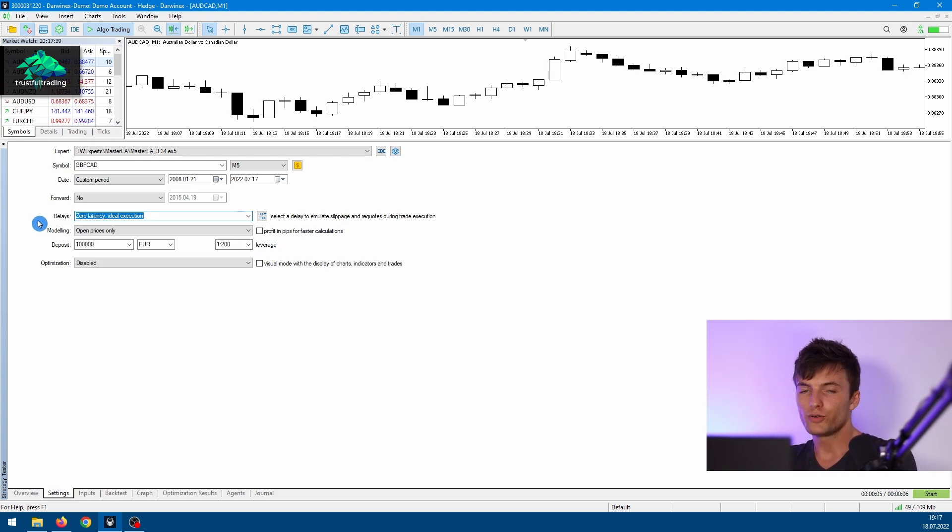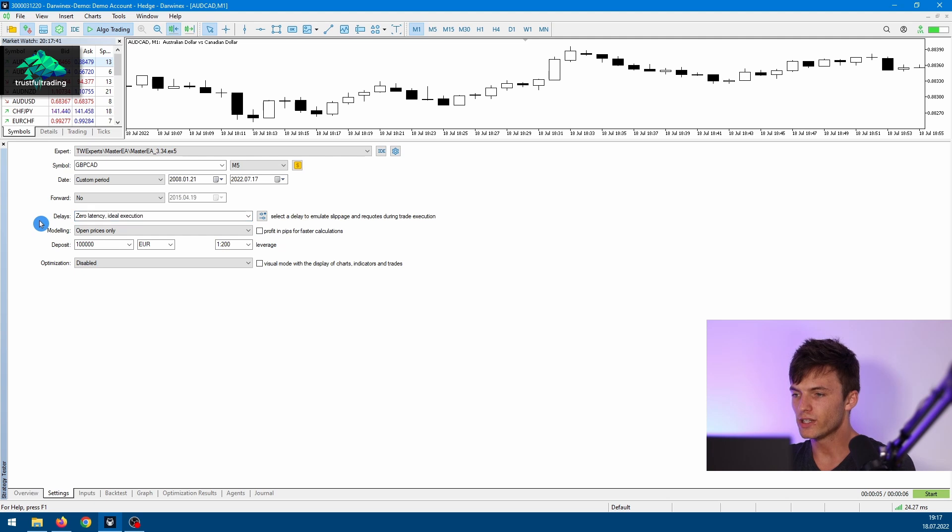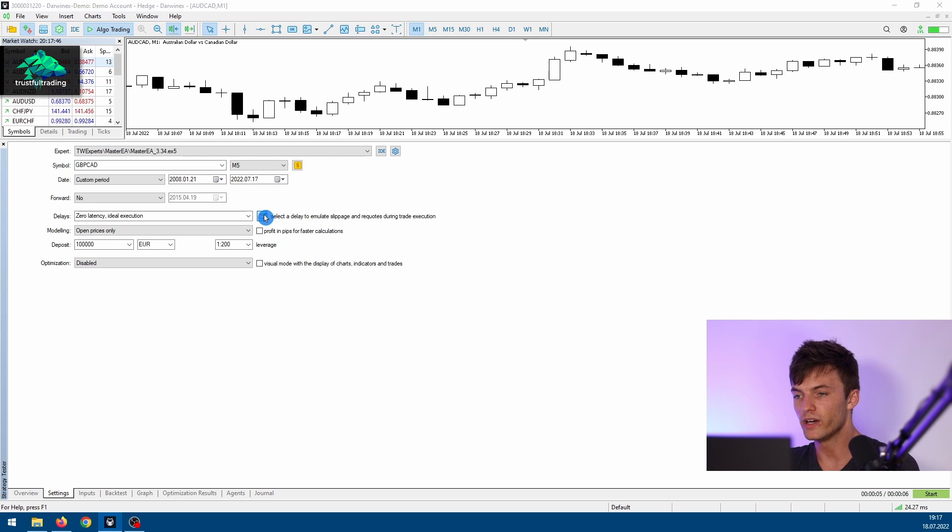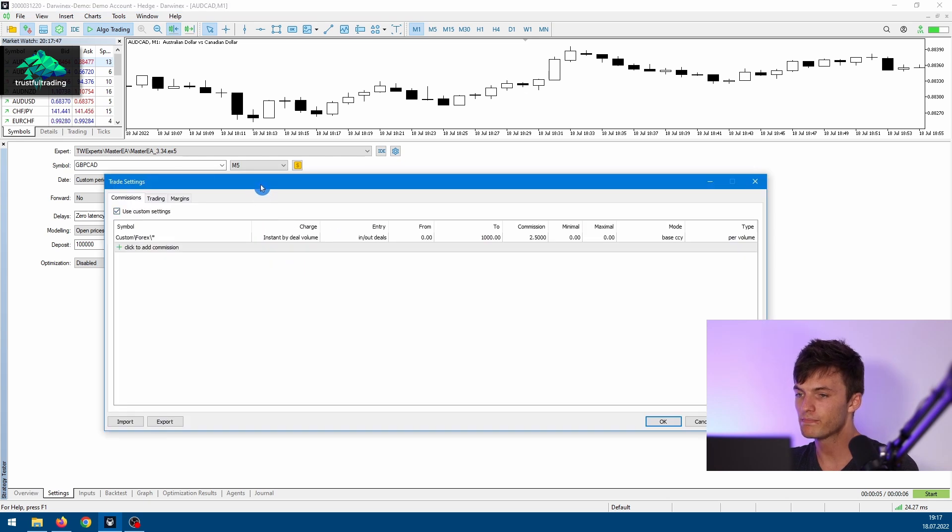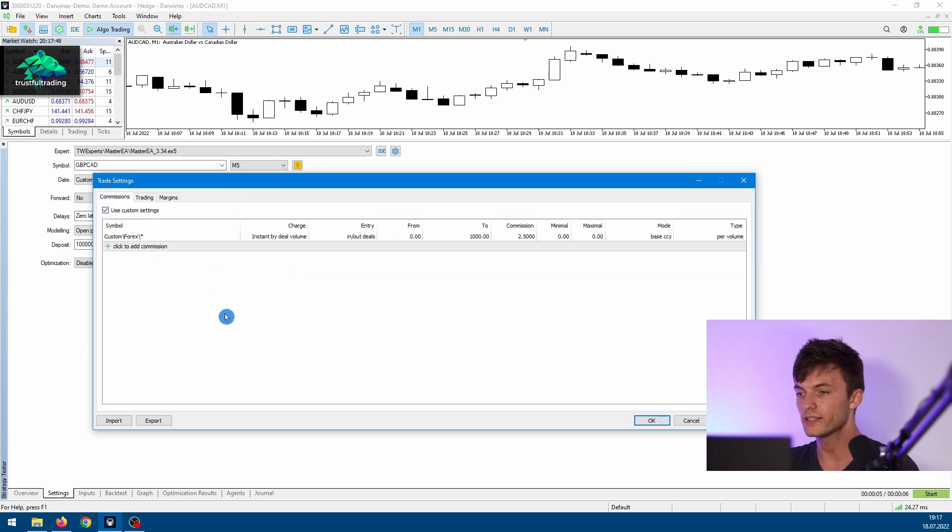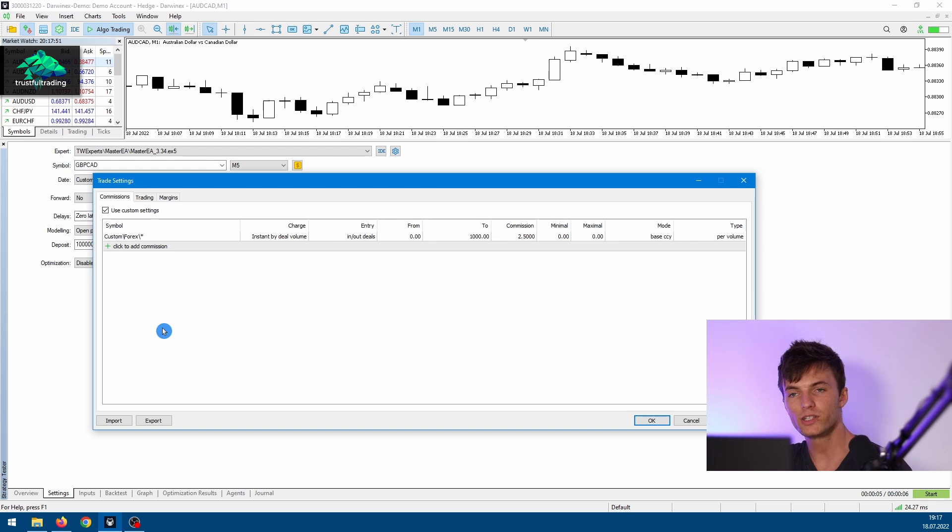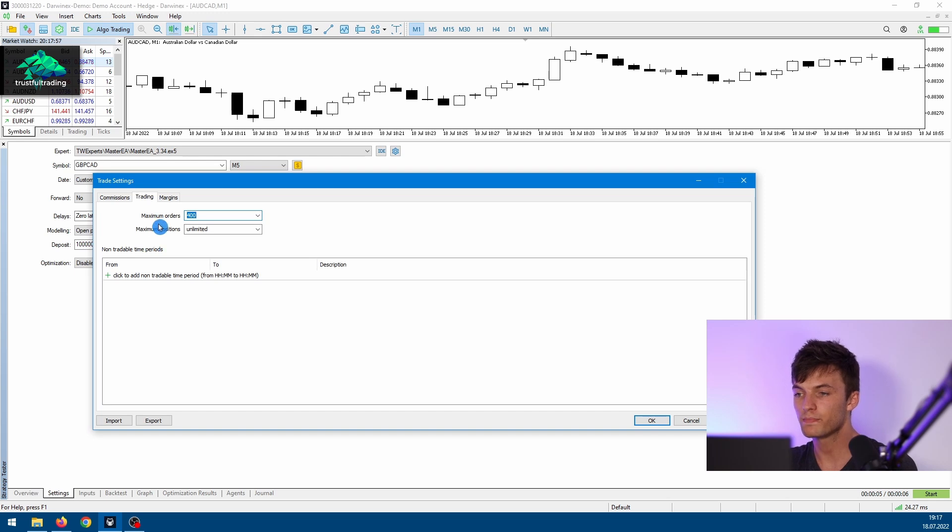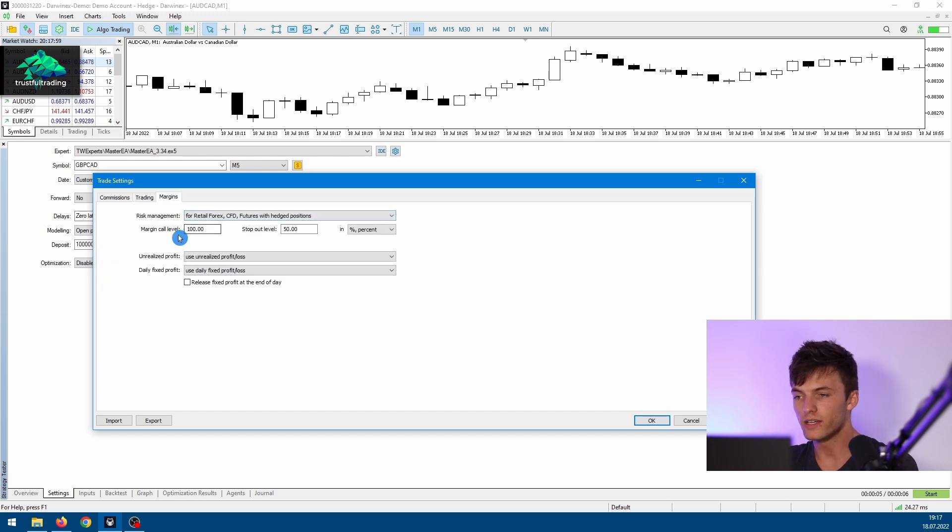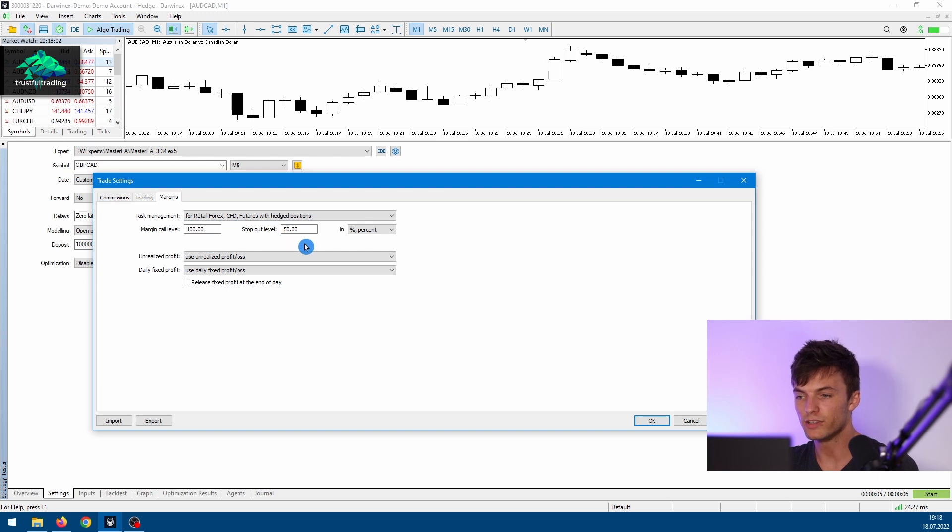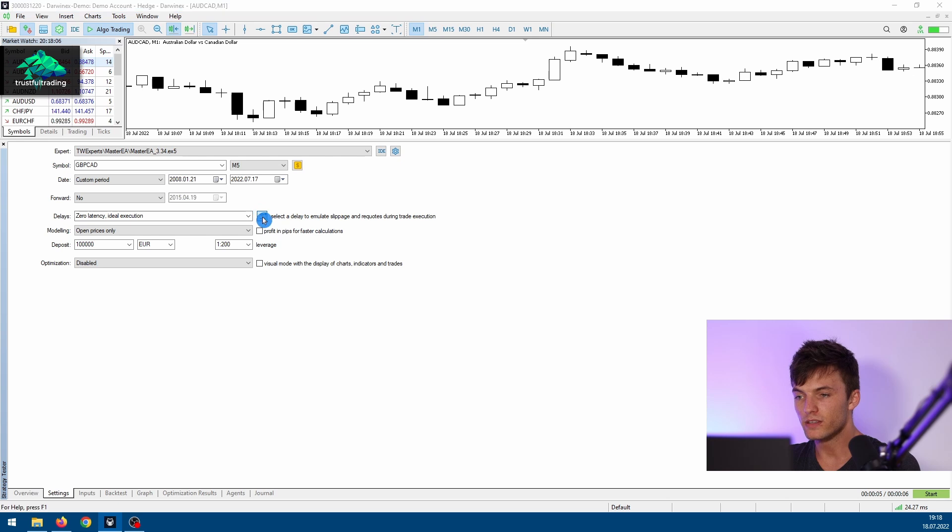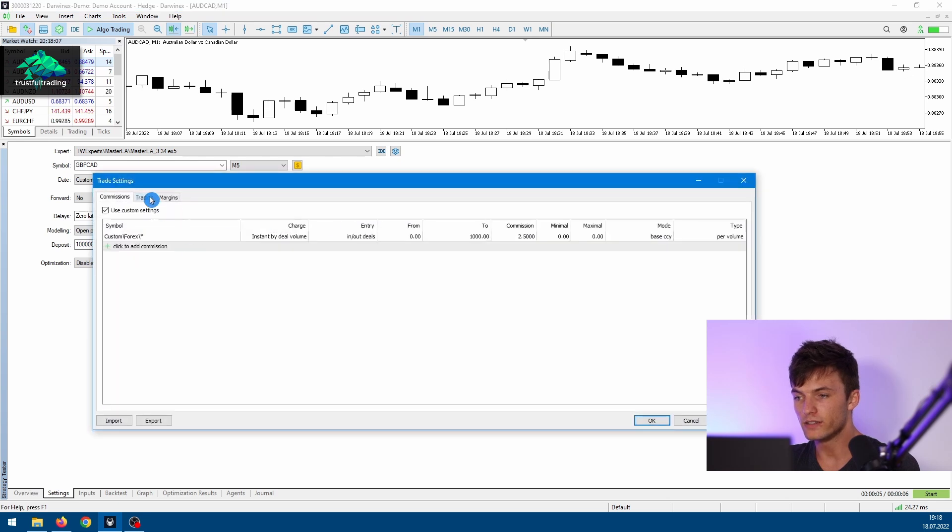Next, to the right, we have even more tester settings. Here you can set a specific commission or limit the number of orders or positions, and you can even set a specific margin call level or stop out level. I would just leave these settings as default.